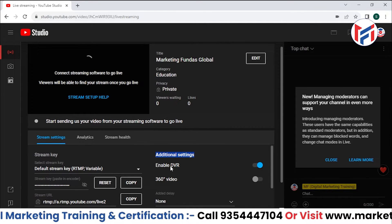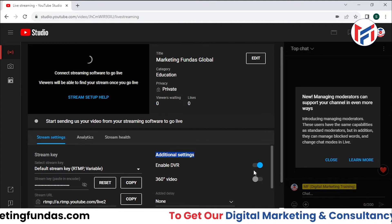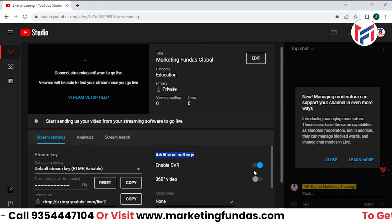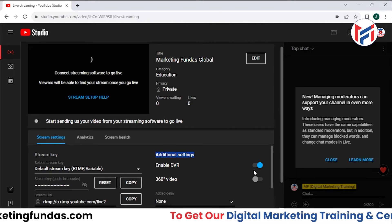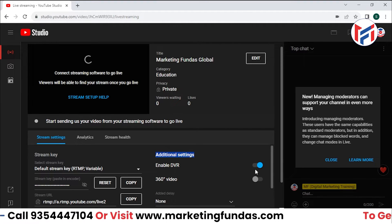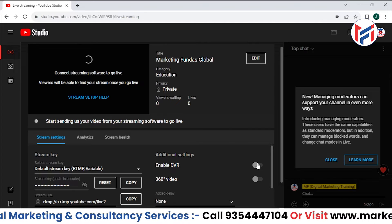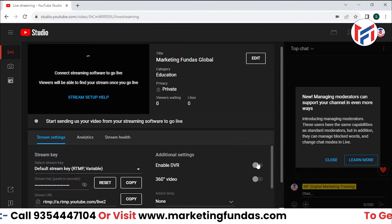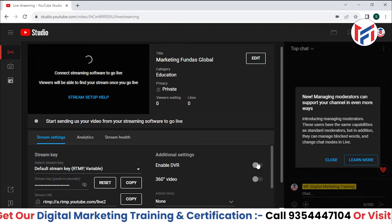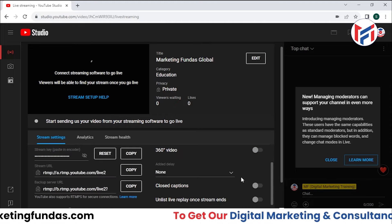In Additional Settings, we have the Enable DVR option. If some viewers join your live stream five minutes after you've started, enabling DVR allows them to watch the video from the beginning. If you turn DVR off, they will not be able to watch the part they missed. This is totally up to you — if you want it to be fully live with no rewind, you can turn this option off.